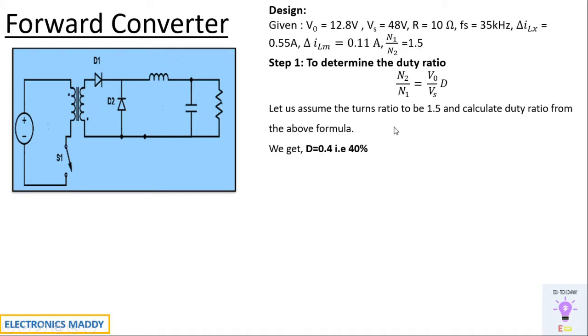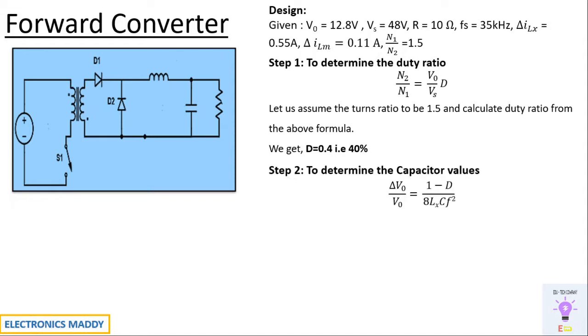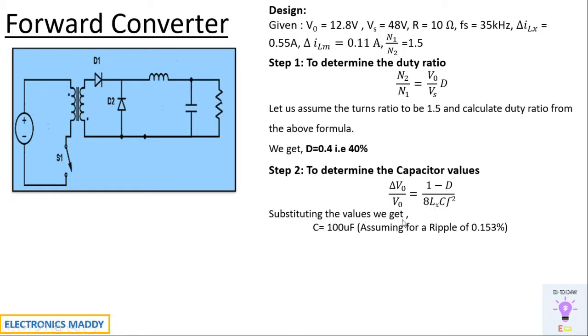Once we have found this, our next step is to determine the capacitance value. Delta Vout by Vout is equal to (1 minus d) into 8Lx Cf square. Lx will be found in our next step, but I've directly included here. So solving, you will be getting 100 microfarad, and it is designed for a ripple of 0.153 percent. You can decide the amount of ripple that you want at the output voltage and based on that you can design it.